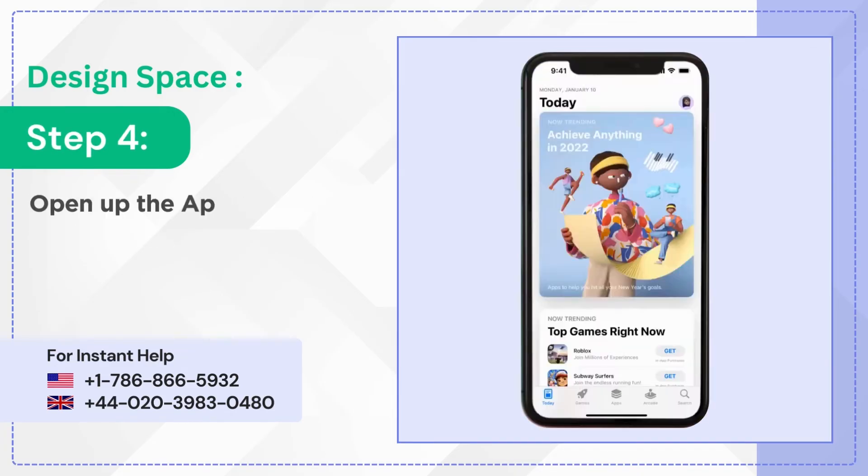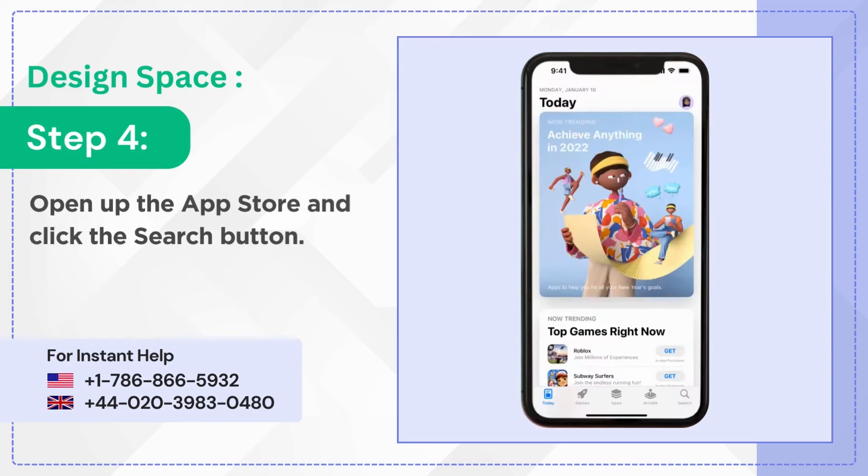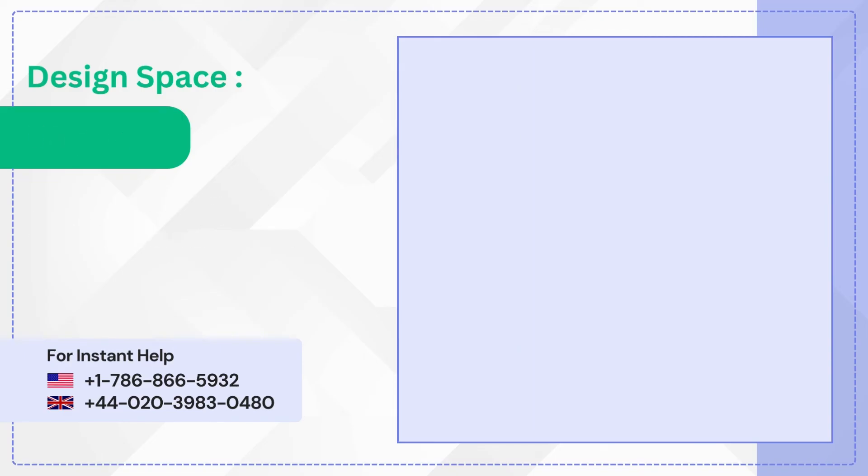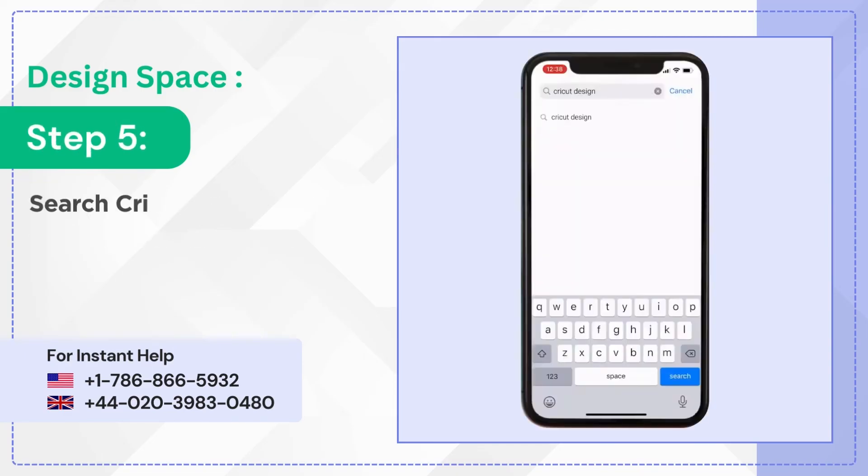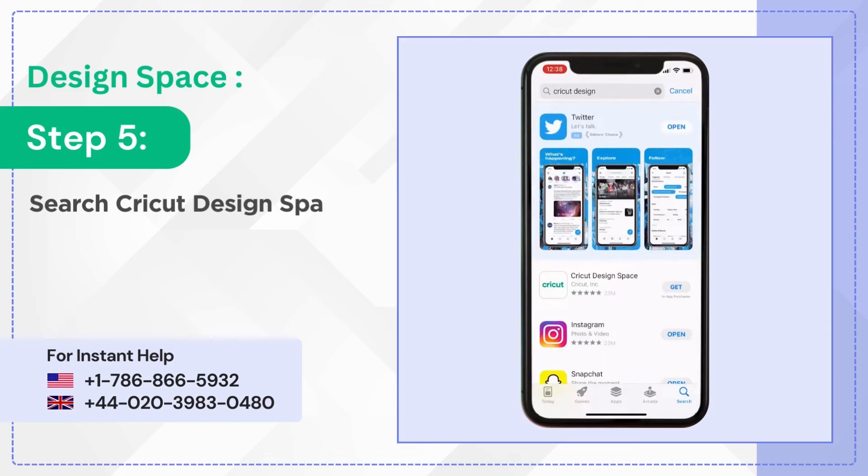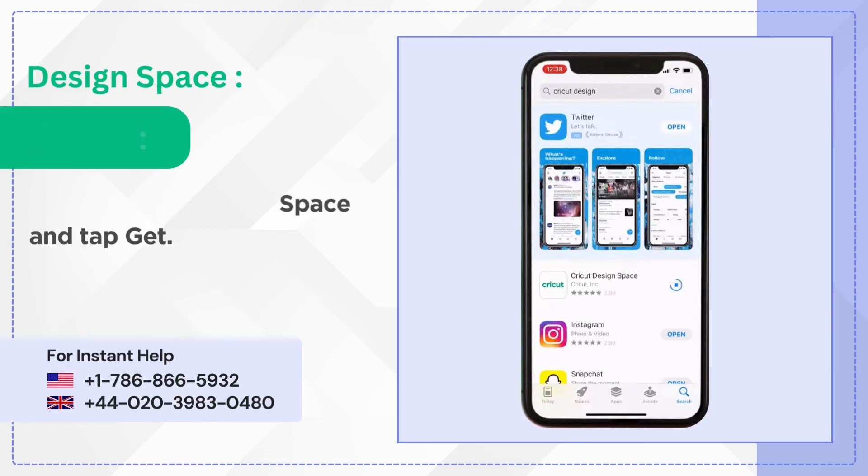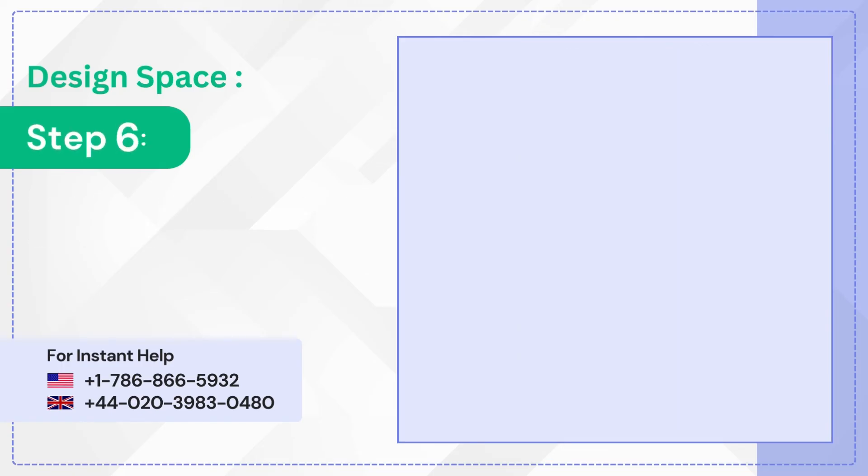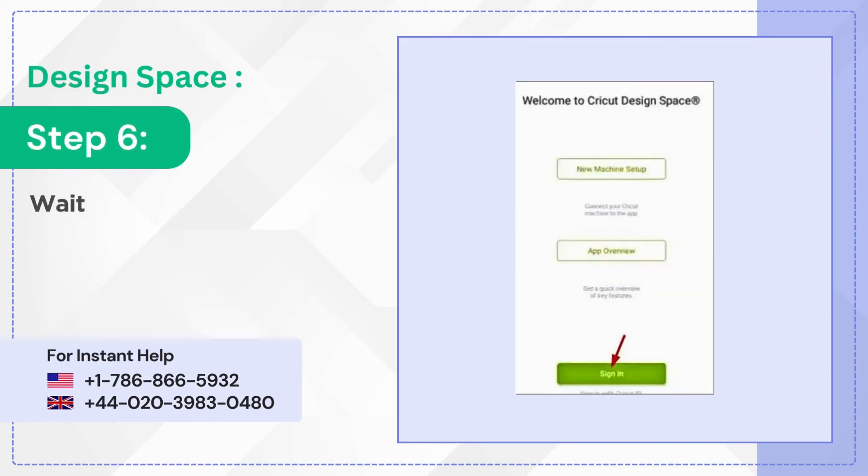Step four, open up the App Store and click the search button. Step five, search Cricket Design Space and tap get. Step six, wait for it to download and sign in.